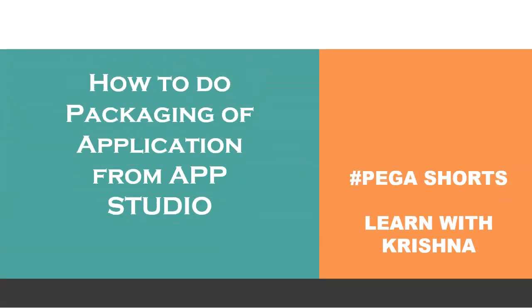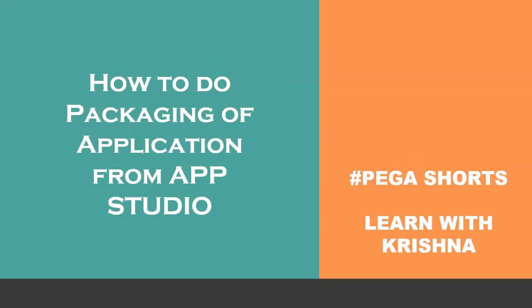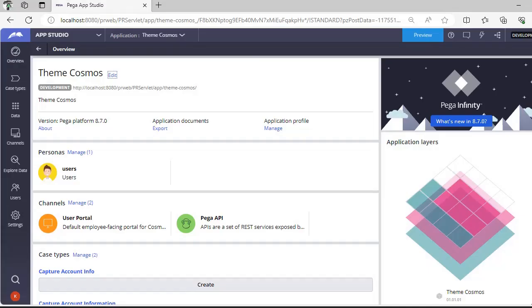Hello guys, welcome back to my channel. Today we are going to see a Pega short video on how to do packaging of an application from App Studio. Let's get started with the topic.